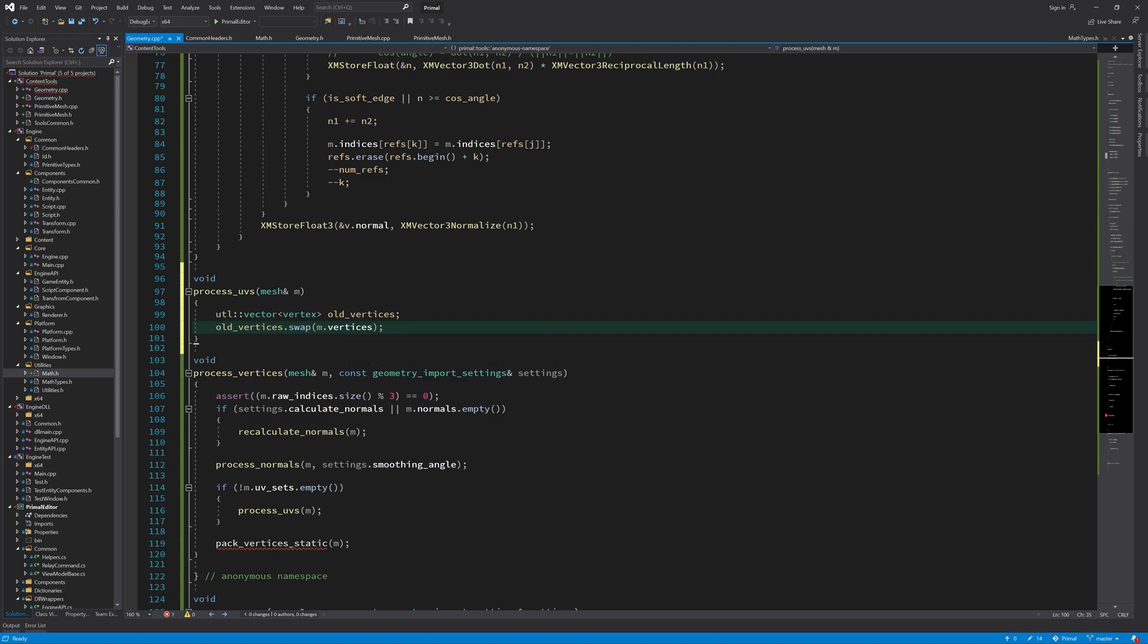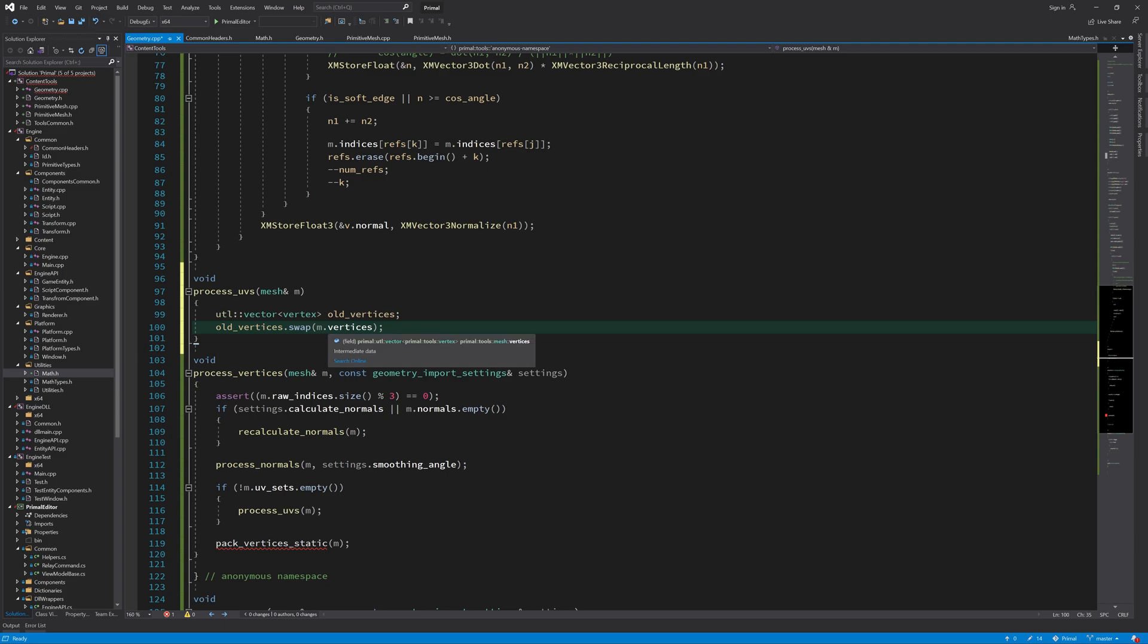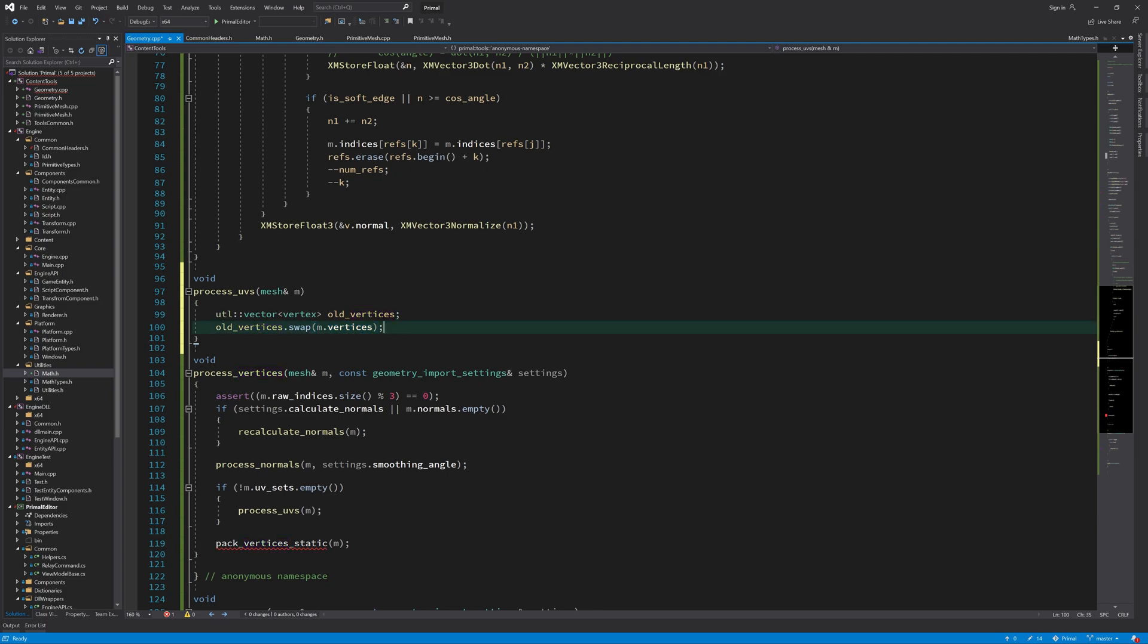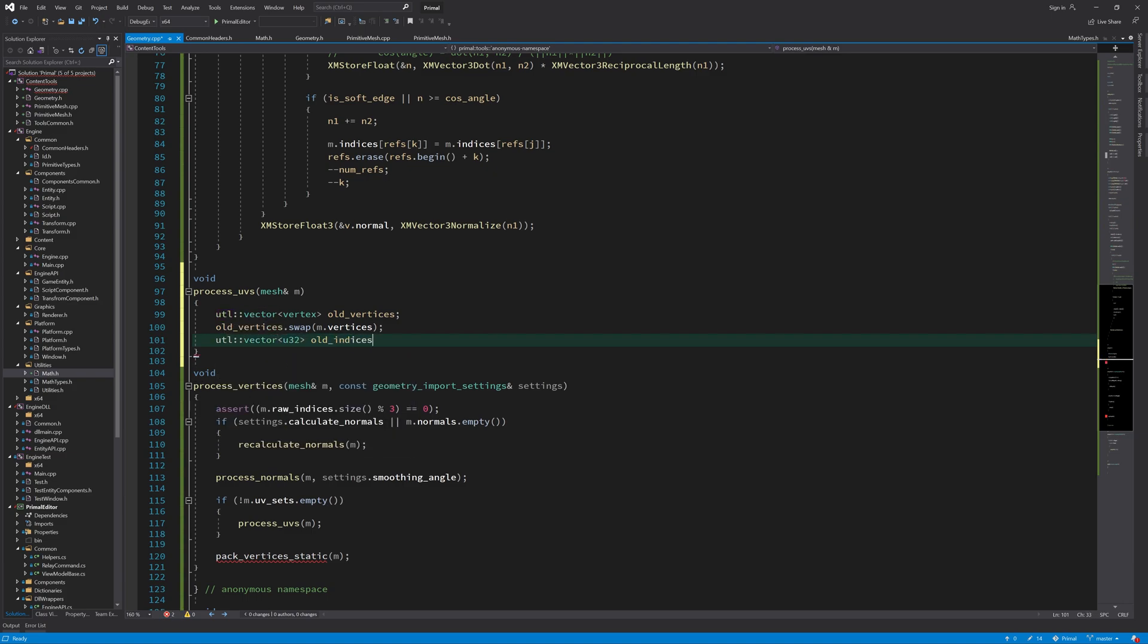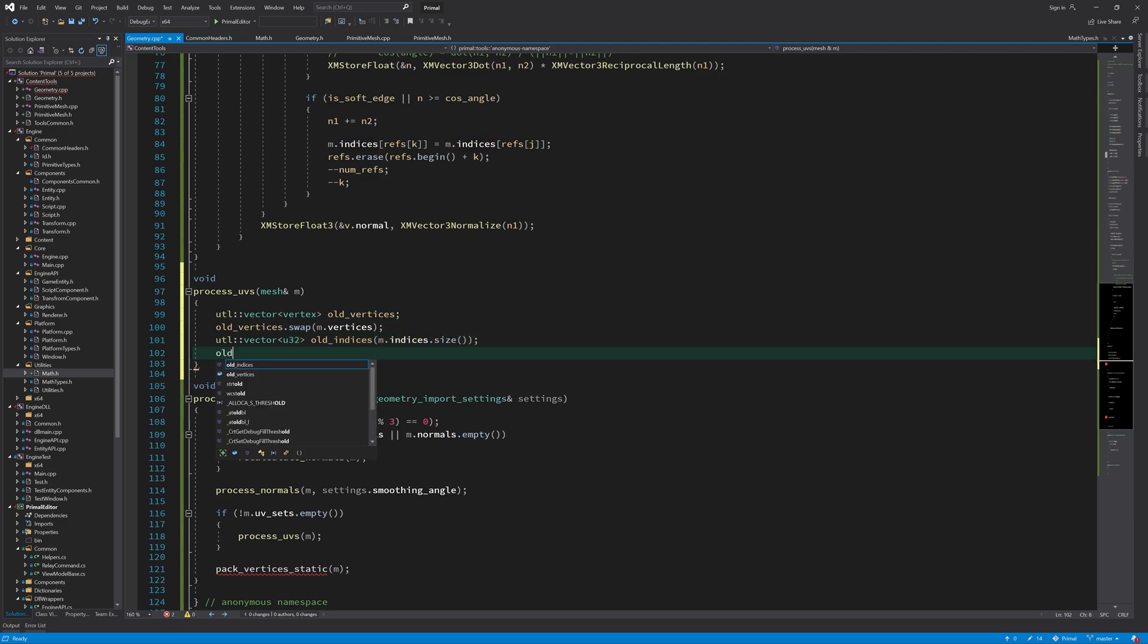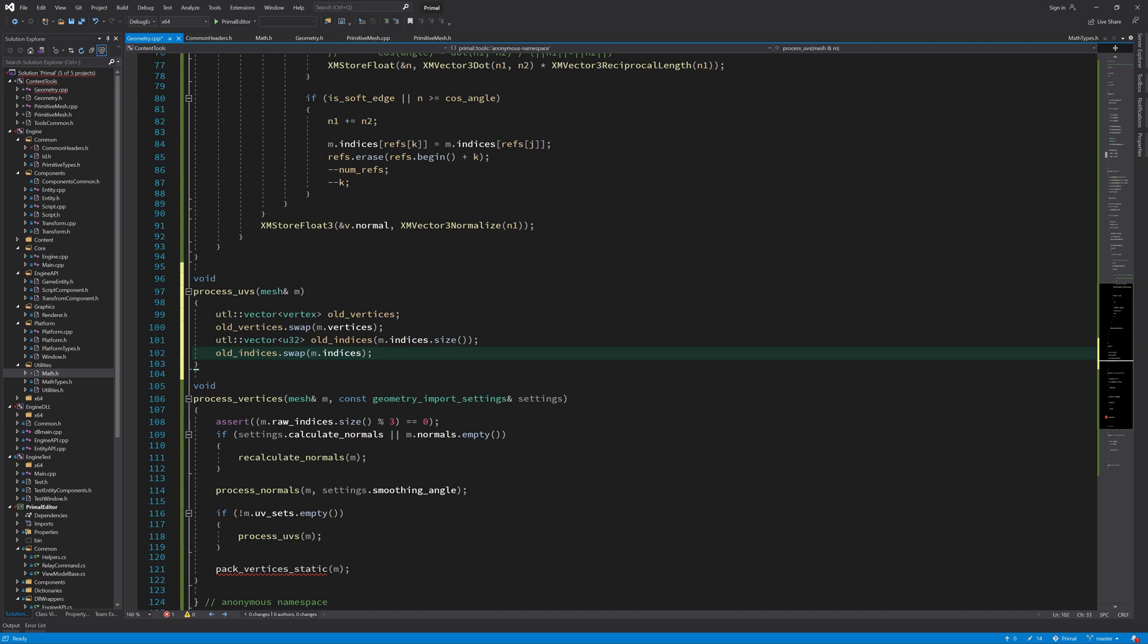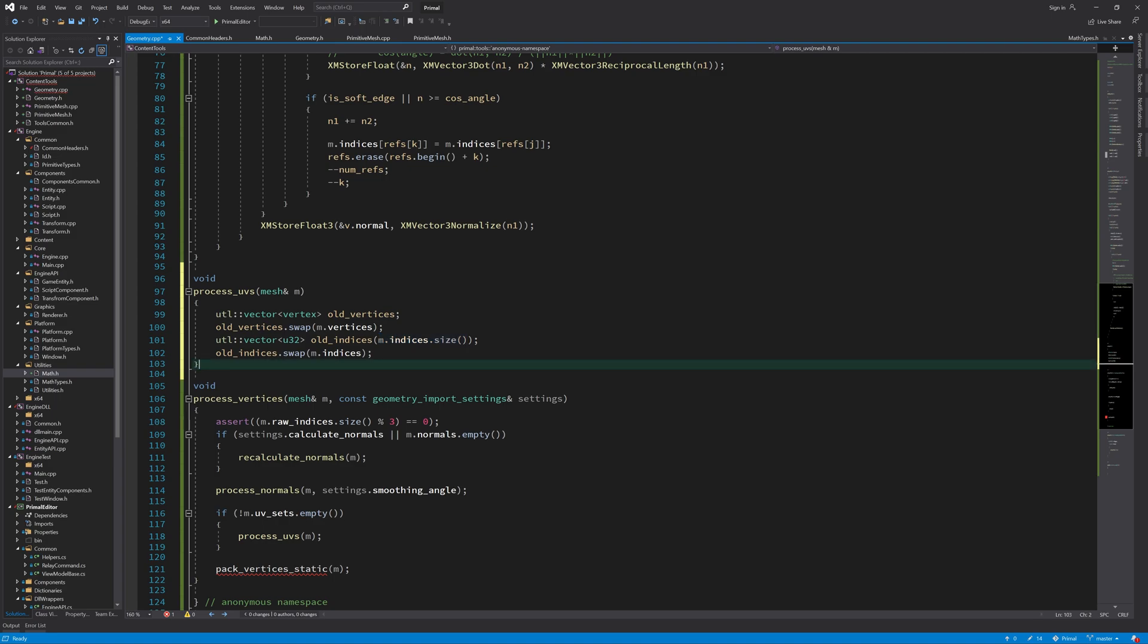Because in this function we are going to generate new vertices depending on their UV coordinates, we need to swap an empty array of vertices with the vertices that we already had. So the old vertices will be here in this array and we have an empty array here in the mesh so we can fill that in. And we are going to do the same with the indices. And since we already know that the number of indices will not change, we just reserve this chunk of memory to hold the indices for us.